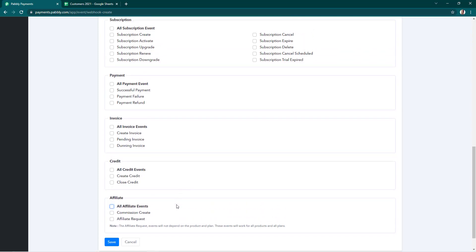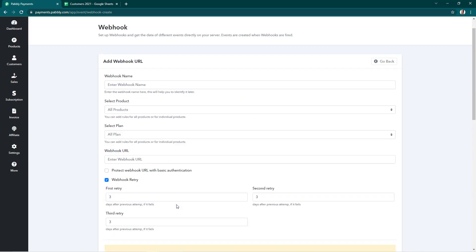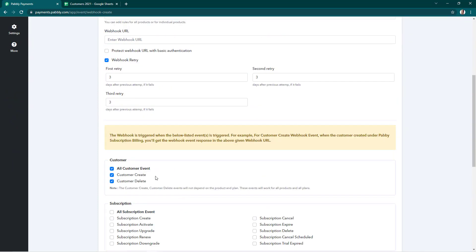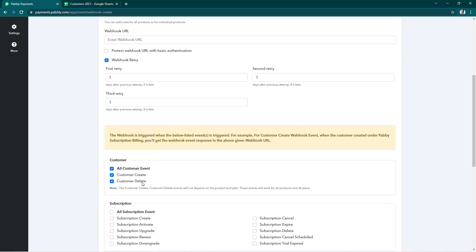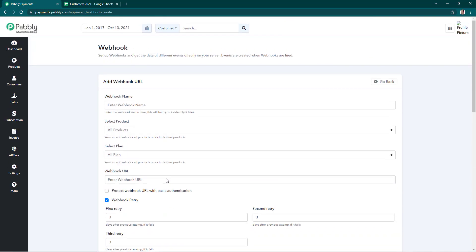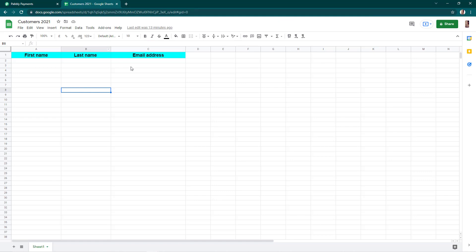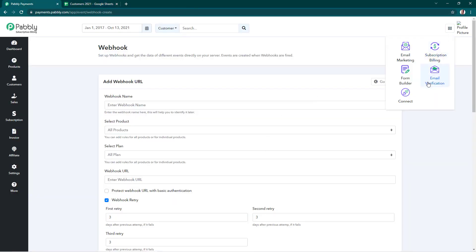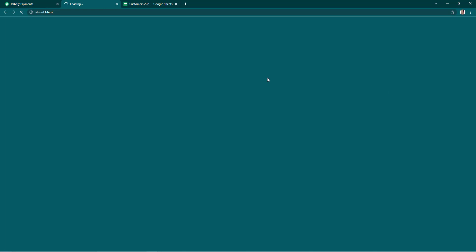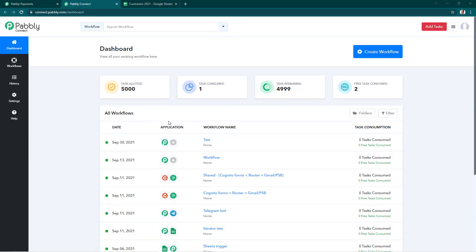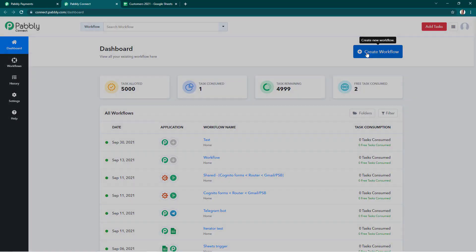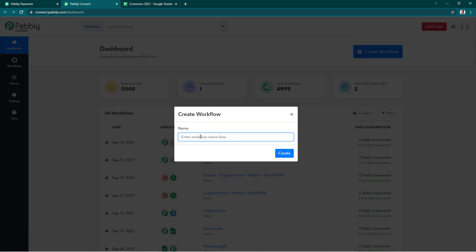Now we'll see how we can use webhooks. For example, I'll be capturing webhook responses for the customer create event — so whenever a customer is created in my Pabbly Subscription Billing account, it gets added into a Google Sheet. We'll see how this can be done with the help of webhooks using an integration software called Pabbly Connect. I'll open it and we're on the dashboard of Pabbly Connect. I'll click on Create Workflow and write the workflow name.